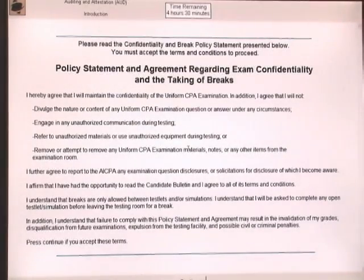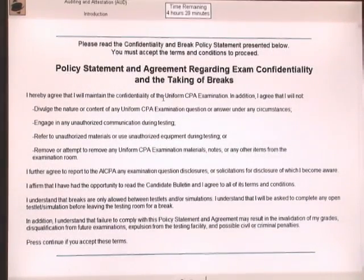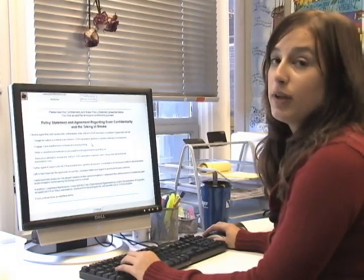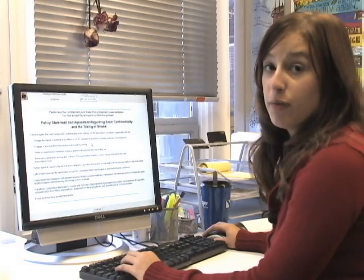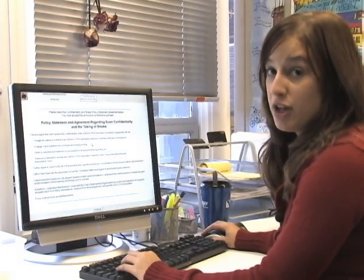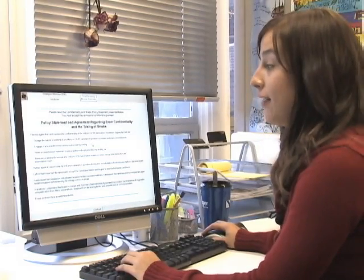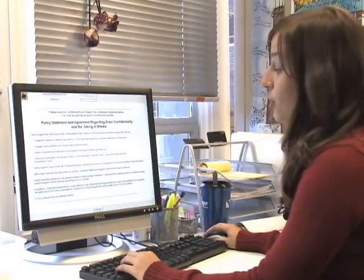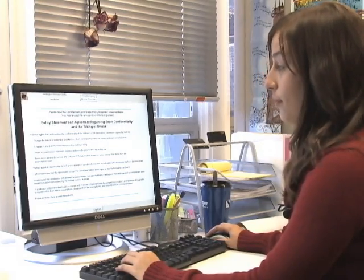The first screen that pops up is the confidentiality and break policy statement. Make sure that you read this over so that you're familiar with the information. That way, on the day of the exam, you can skip it. You want to come down to the bottom and push continue.